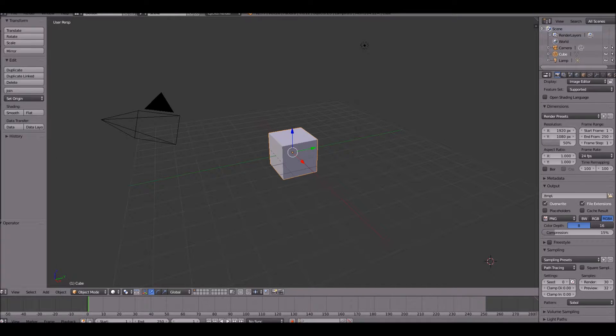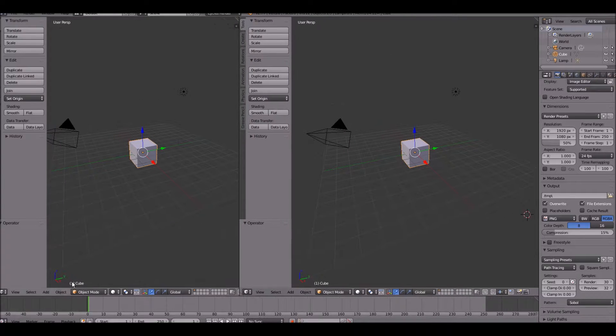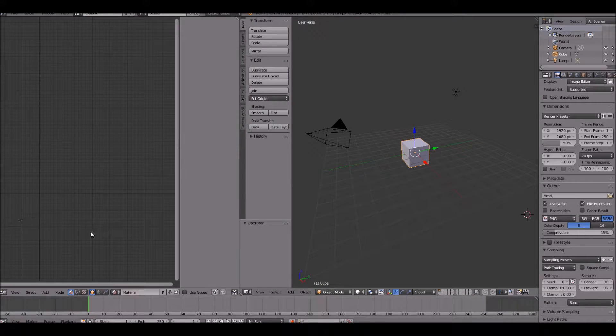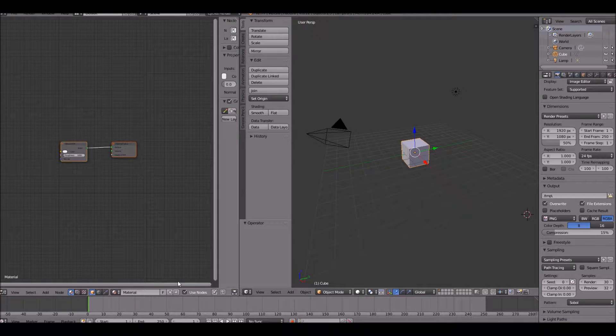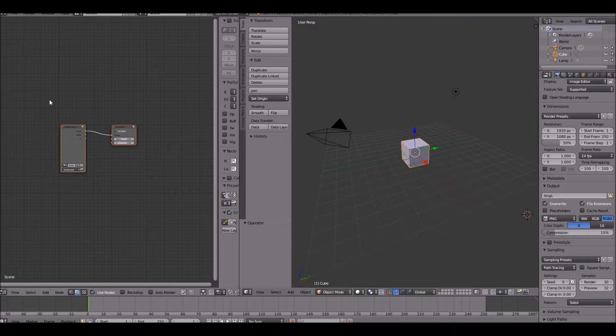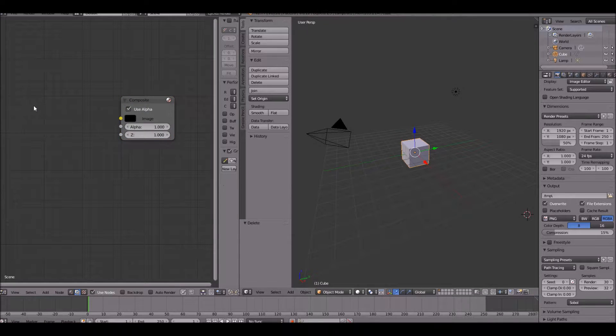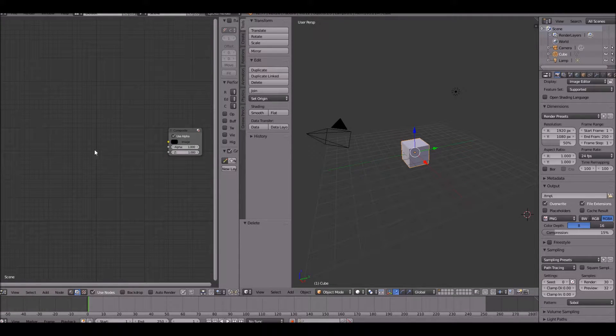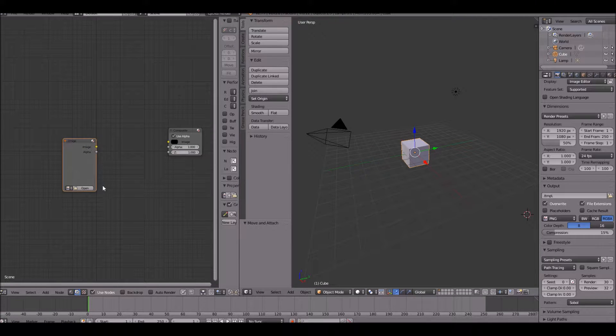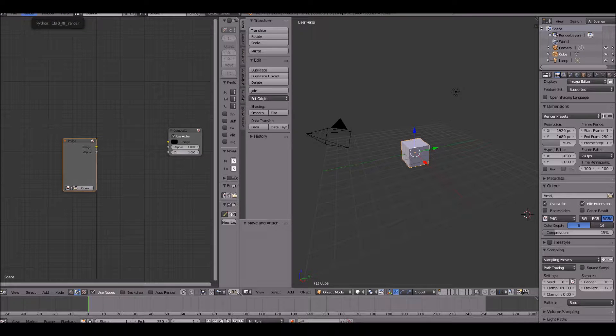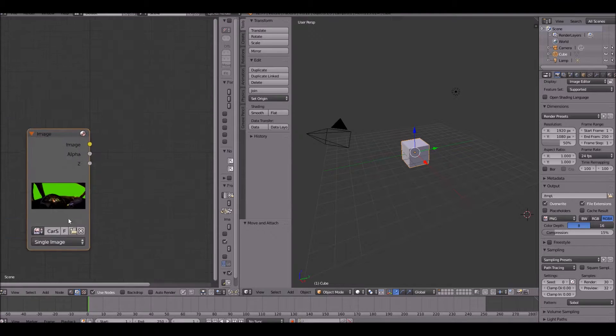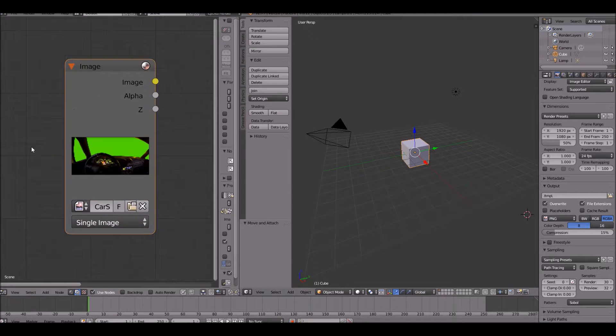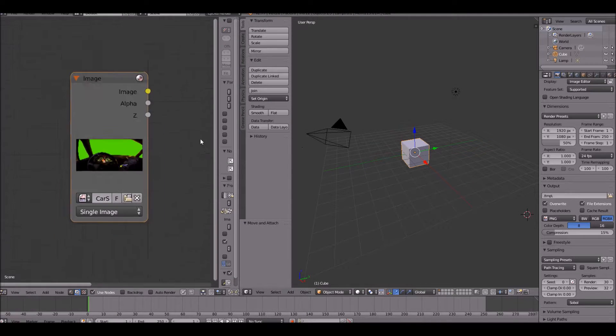And then we're going to open the node editor. Once you've done that, go ahead and click use nodes on not the material, but the scene and delete render layers. Instead, add an image and then open up your green screening image or your movie. I'm going to be using an image. So that's the image right there, and you're in a car with a green wall there.